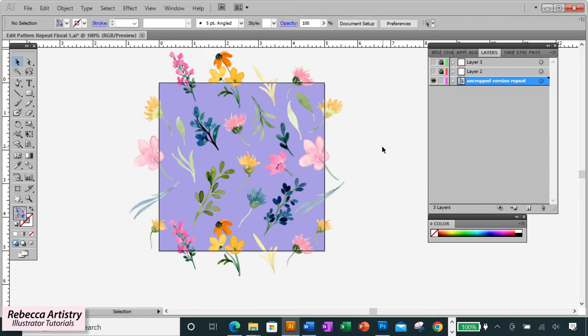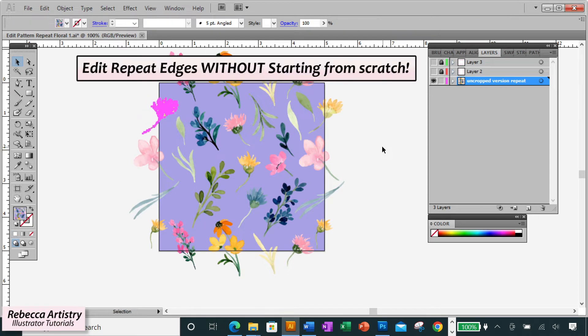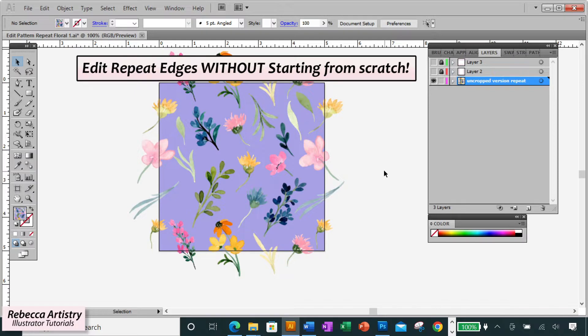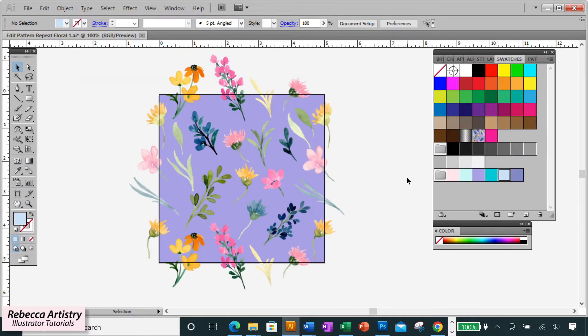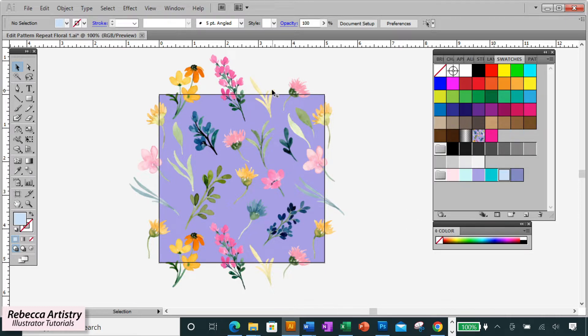In this video, I'm going to show you how to edit the edges of your repeat pattern without starting from scratch and still make sure your pattern repeats flawlessly. So let's get right into it. Here's our repeat that we made in the last video.